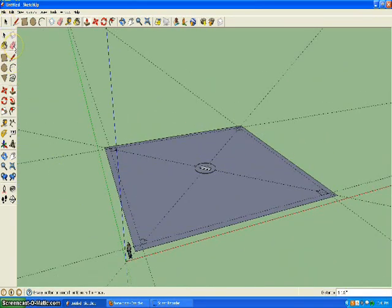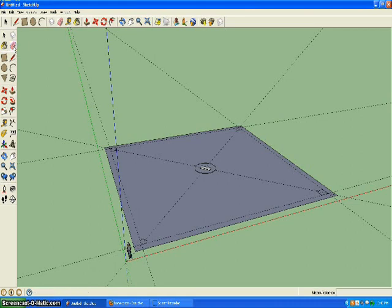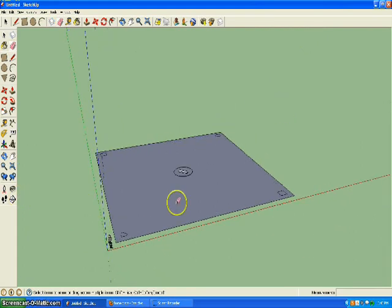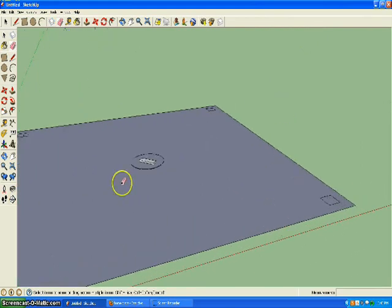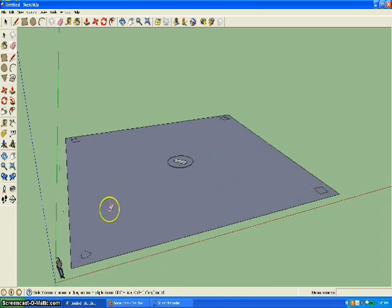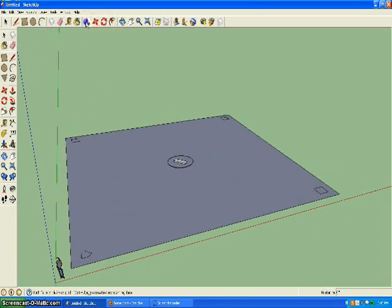Alright, so now we don't really need those lines anymore. They'll probably just get in the way. So if you take the eraser and run it across the lines, it'll automatically just delete. You have to click and hold, and if you move it across the lines, then it'll automatically just delete.